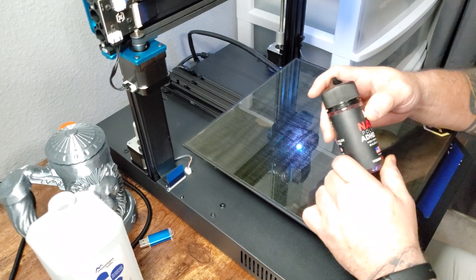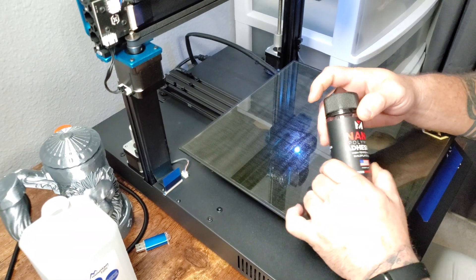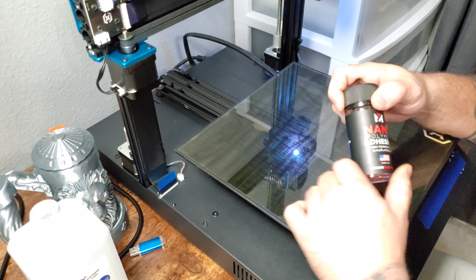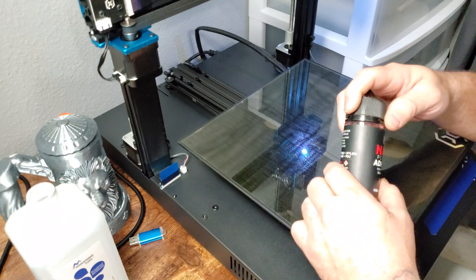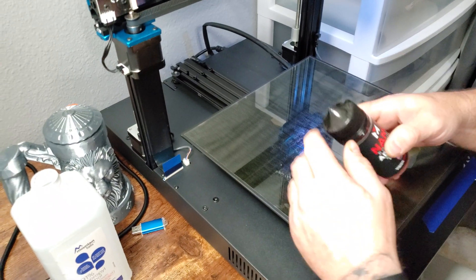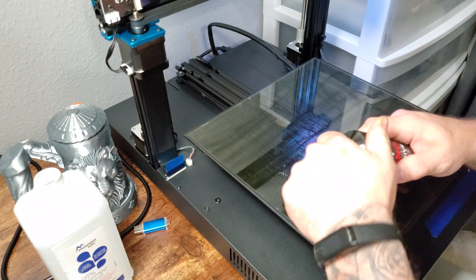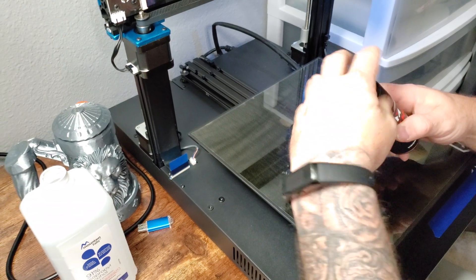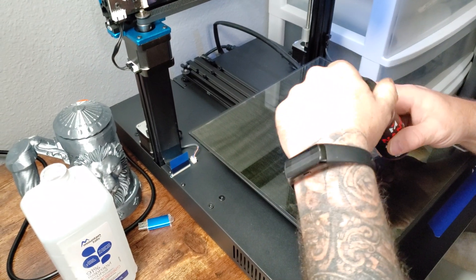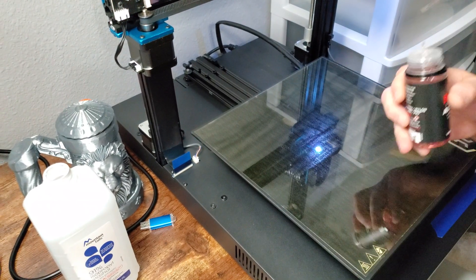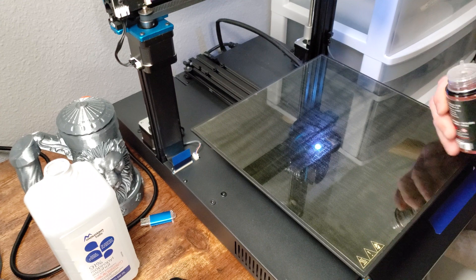I've used just about everything. Elmer School glue, glue stick, PVA adhesive, the slurry that you make. Nothing works like this stuff.